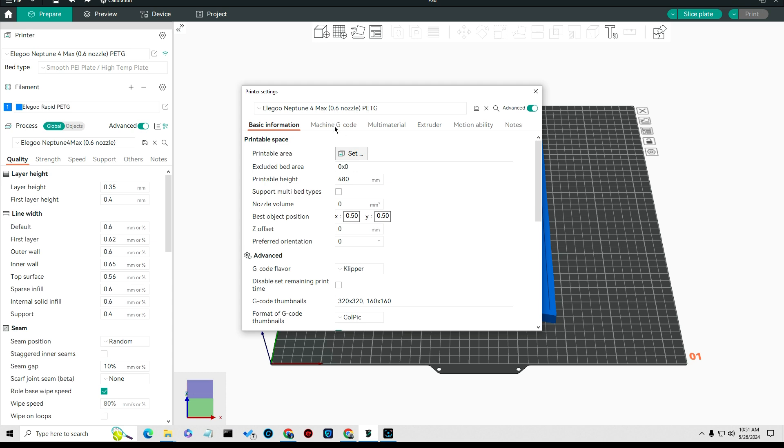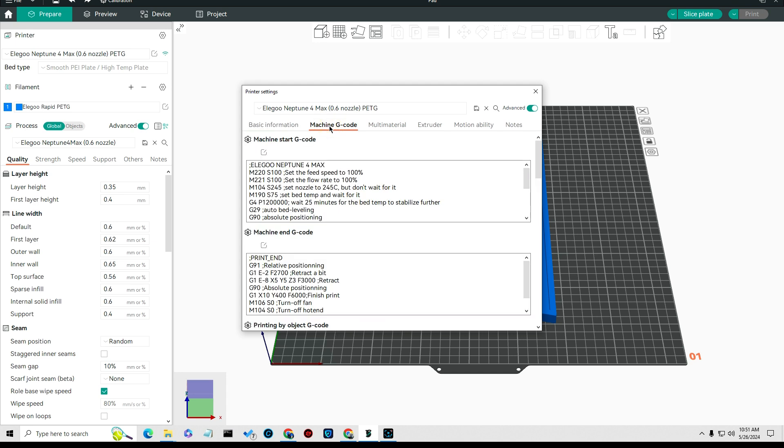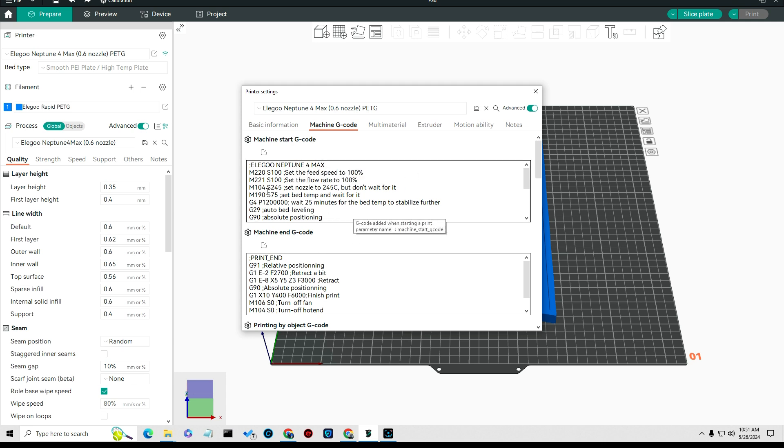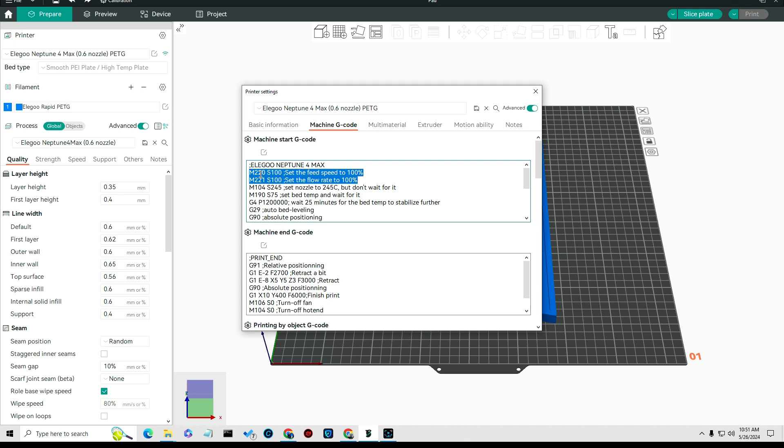But what I did change in the G-code is a few settings that I think helps with PETG. Click on machine code, and I have this set up here to basically set my settings. What I did was I set the fan speed and the flow by typing in M20 S100 and M21 S100 to set the flow and fans feed speed to 100%.